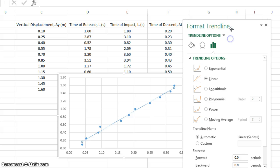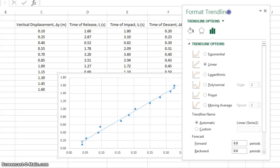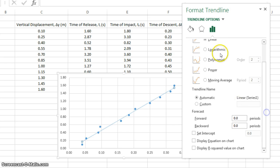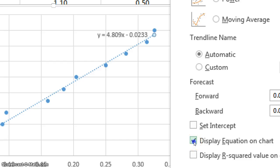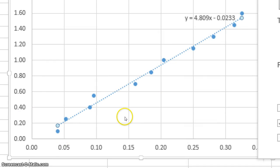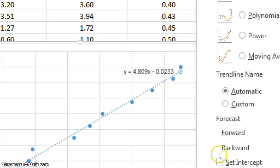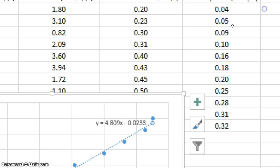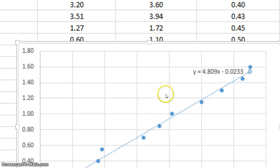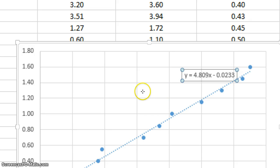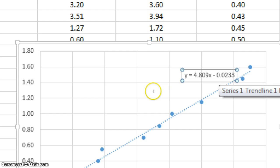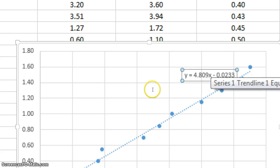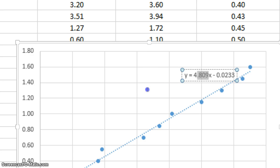And then there's one more thing that we need from our trend line. We need to scroll to the bottom of the options, the format trend line options, and we need to check the box that says display equation because we want to know what's the value of slope of the trend line. So the equation is displayed. Don't worry about R squared. You can exit out of this. And this equation has the form y equals mx plus b. So my y-intercept is negative 0.0233, which is close to zero. And my slope is 4.809, which is very close to the 4.9 I expected.